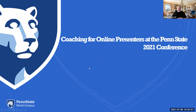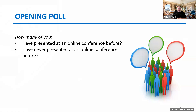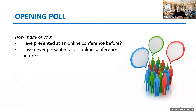Thank you for attending today. We did feel the need to provide a little bit of online coaching. So let's start with an opening poll — you don't have to answer this; it's meant more than anything to get you to self-reflect. How many of you have presented at an online conference before? Show of hands. How many of you have never presented at an online conference? If you have not presented at a conference before, you should take note of some of the strategies that we will recommend in this coaching session.